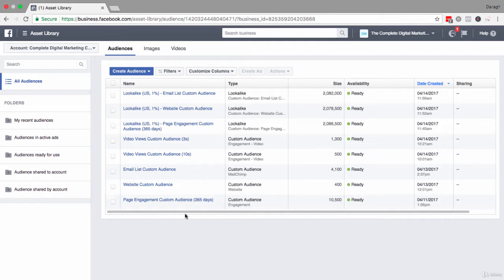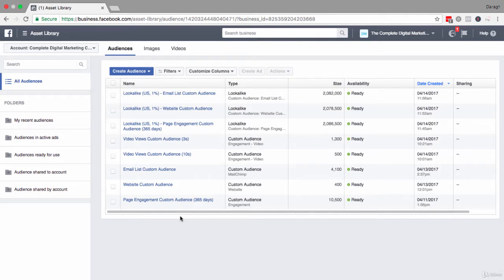How this works is you first need a base audience or a custom audience that you've created, and then you want to create a lookalike audience—people who are similar to that source audience—so you can really reach a lot more people.